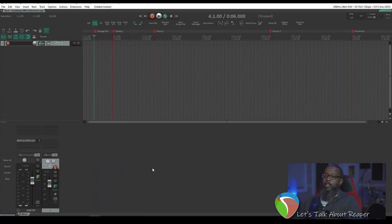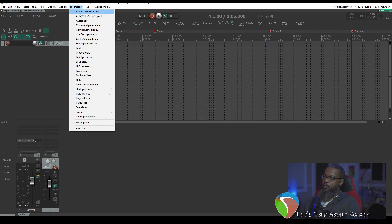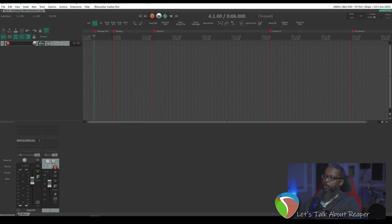To give you a quick idea, I'll show you one of my favorites. In my current project, I have five markers on screen. As you can see, two of the markers were added in an earlier part of the song, but after markers one through three had already been placed, and the ordering of the markers is off. I can go to Extensions, Marker Utilities, and Reorder Marker IDs.